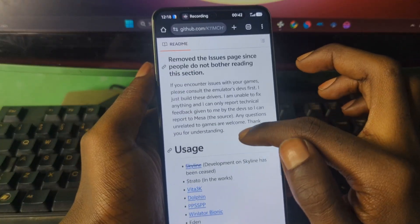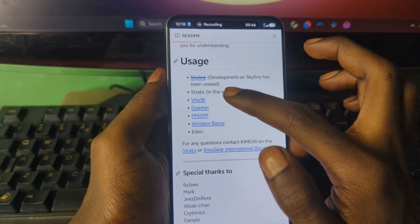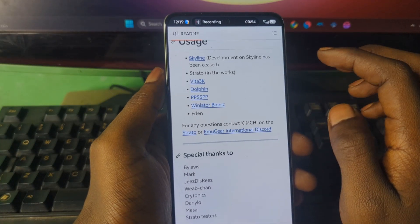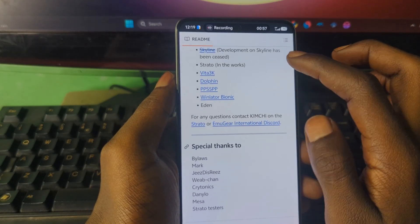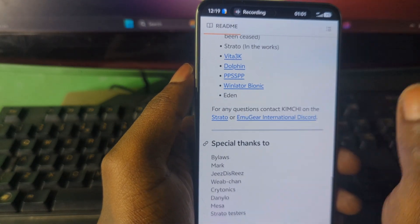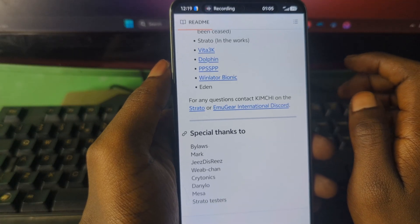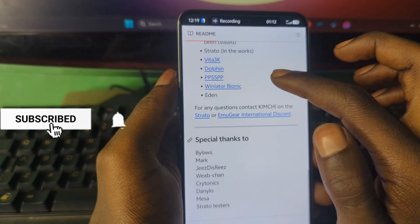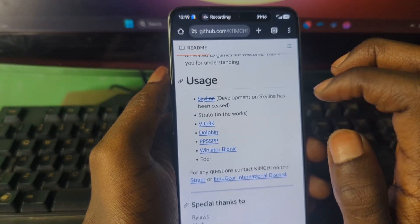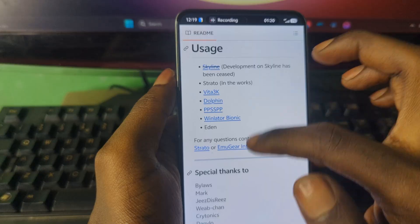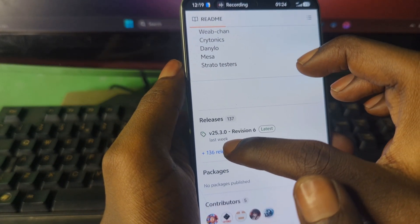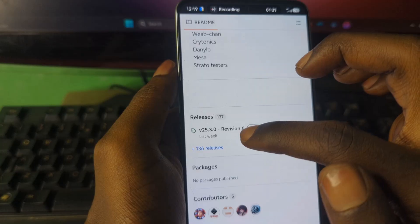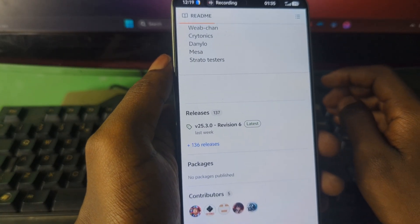When you scroll down you can see the reporting issues and usage information for these drivers. It's compatible with Skyline, Strato emulator, Vita3K, Dolphin emulator, PPSSPP, Winlator, Bionic, and also Eden emulator which is based on the Yuzu switch emulator. When you scroll down further you should see something like Revision 6, which is the latest release. The version number will obviously change by the time you watch this video.